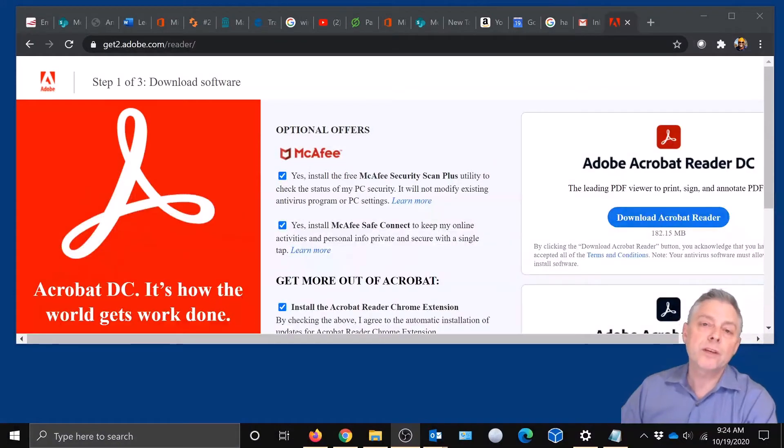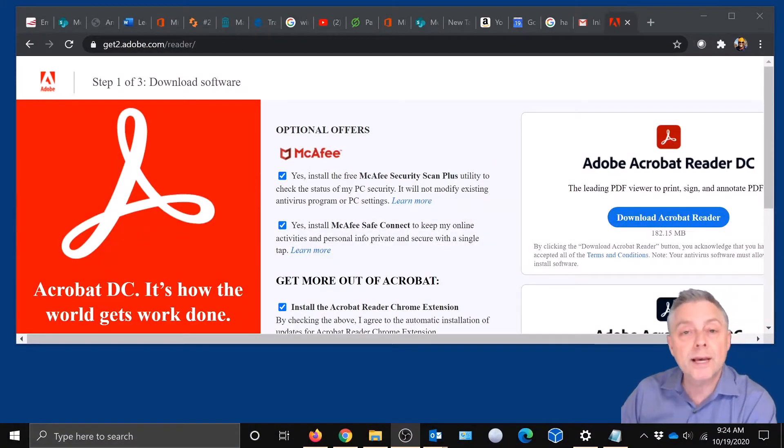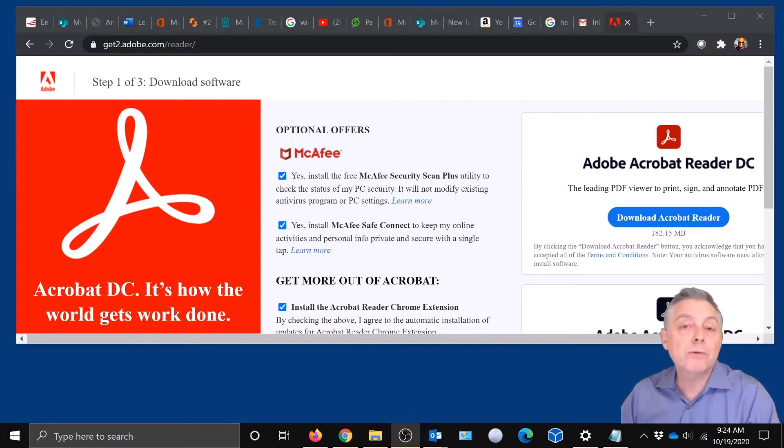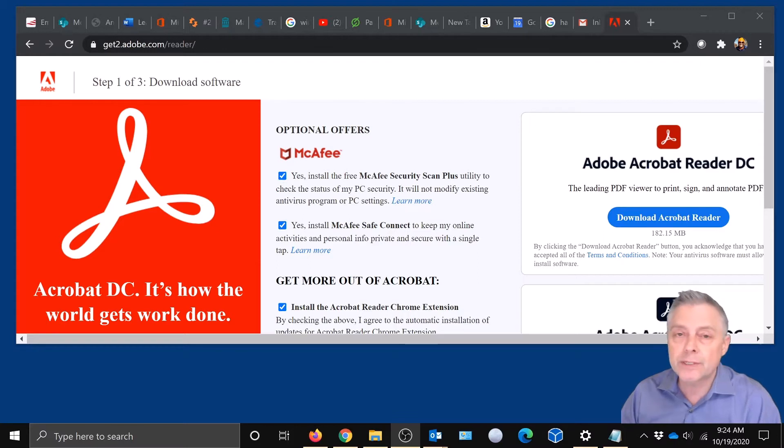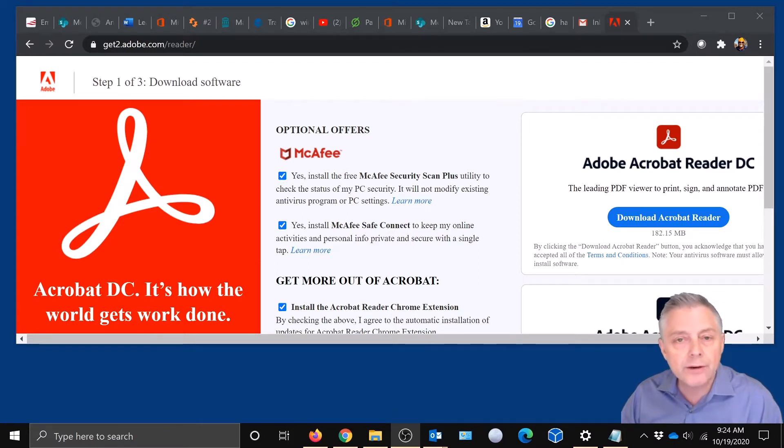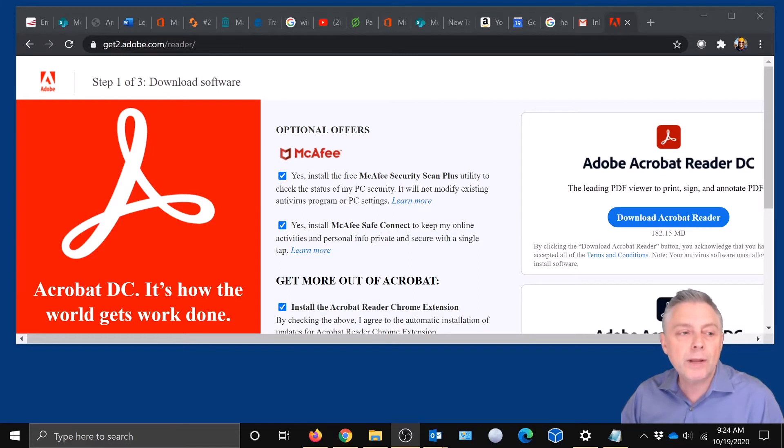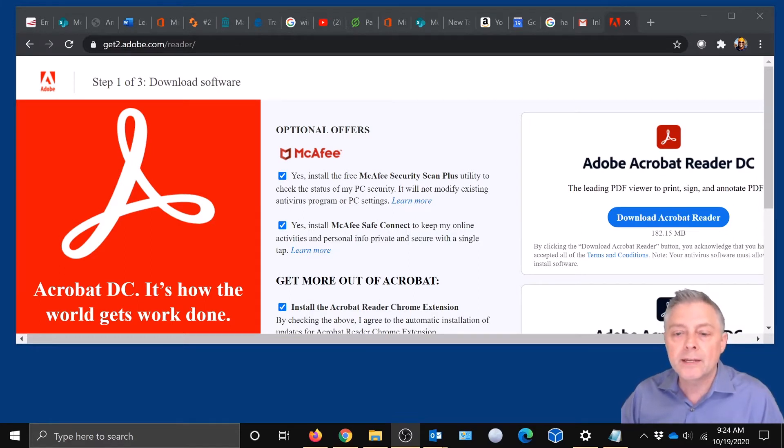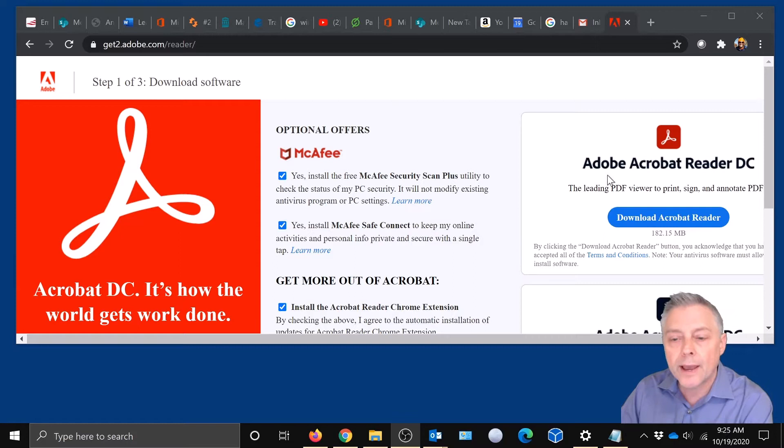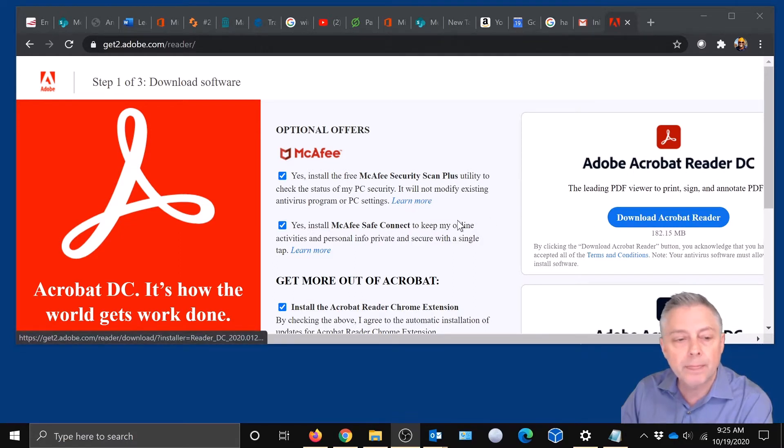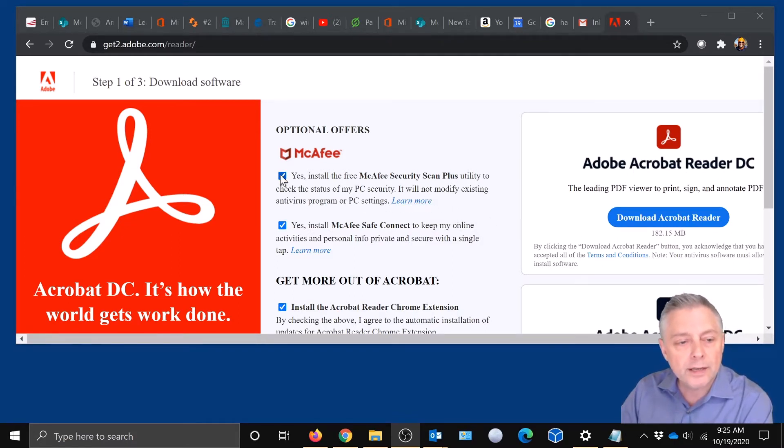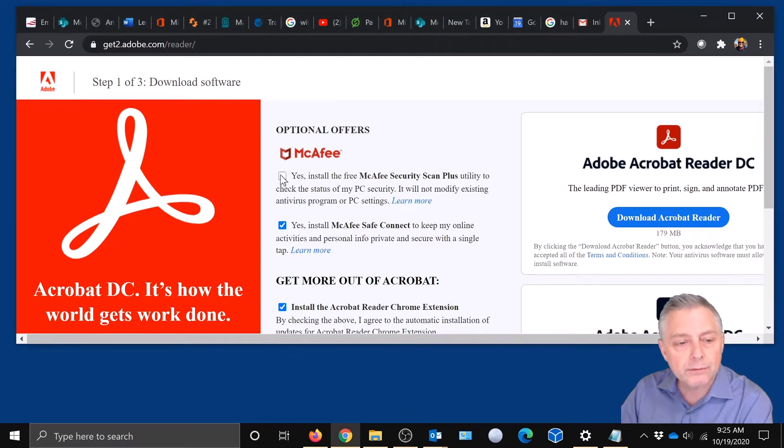Okay, so the first thing you want to do is download Adobe Reader if you don't already have it on your Windows 10 PC or laptop. If you do, you can skip this part. But if you don't have it, you want to go to Adobe.com and download the Adobe Acrobat Reader DC. Now before you do that, you're going to want to uncheck these options here.